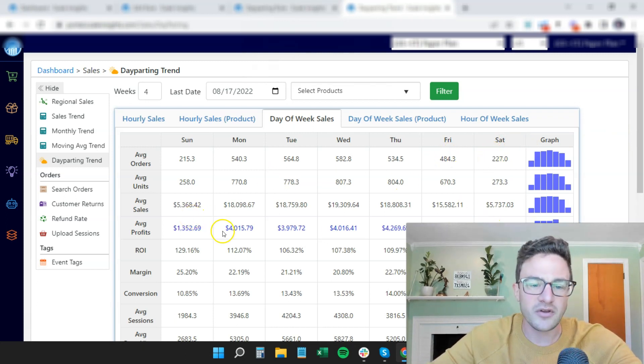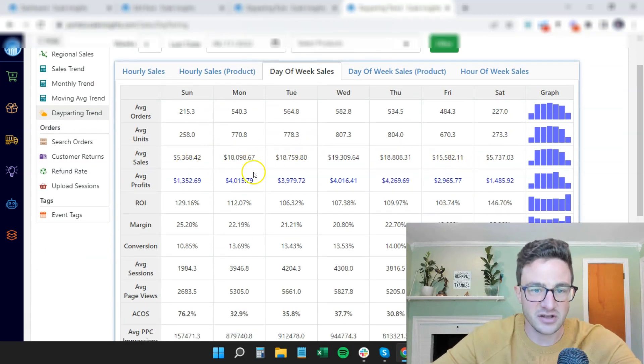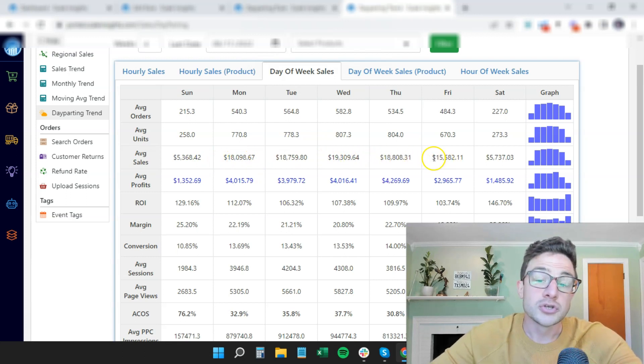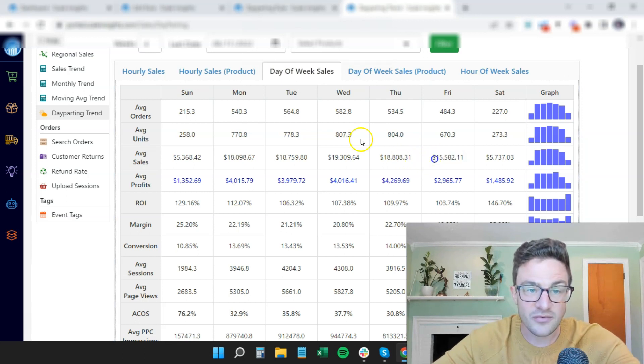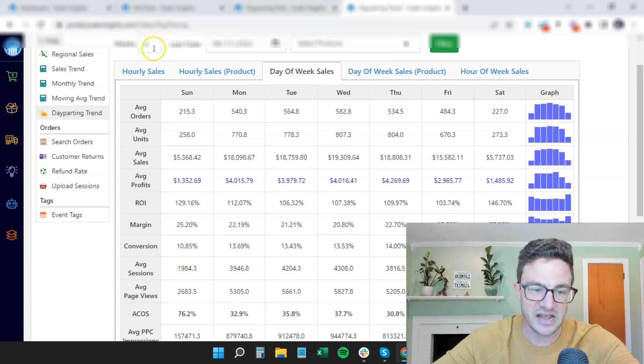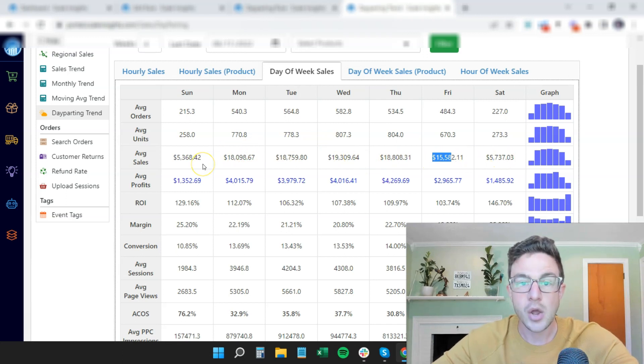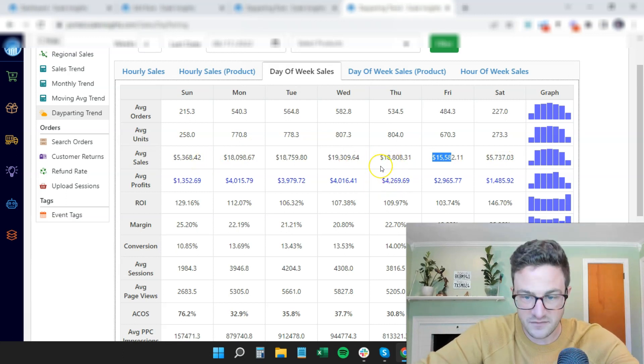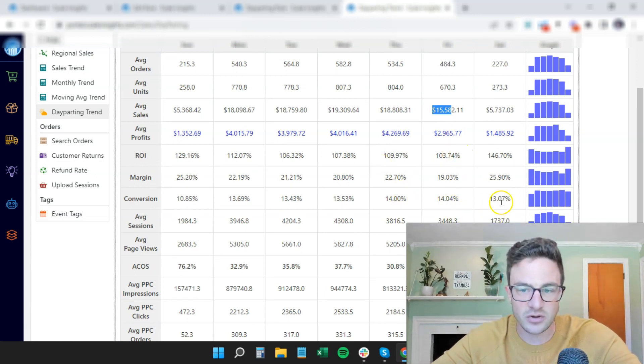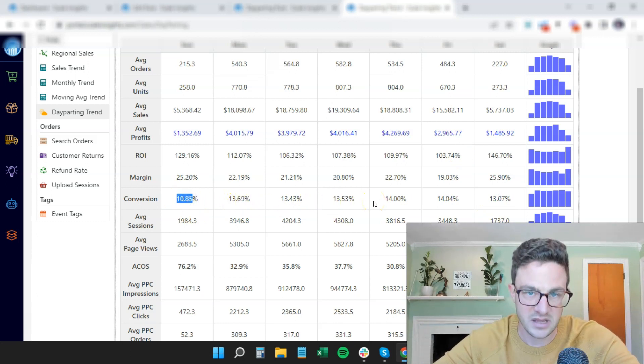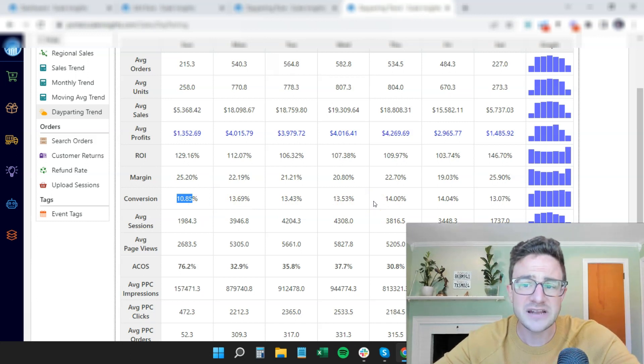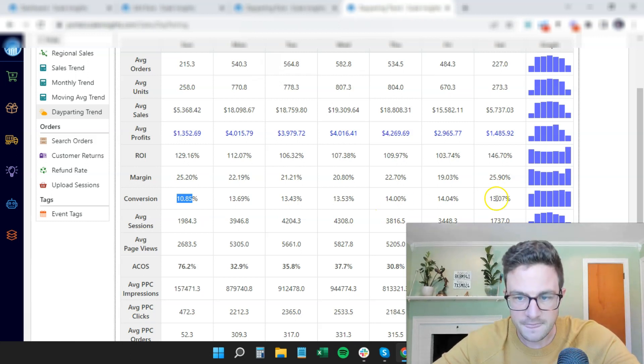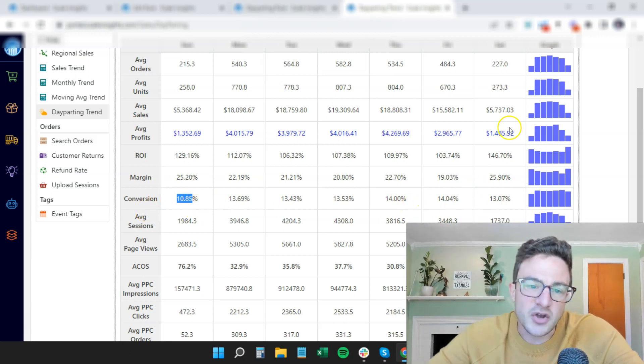So what you want to look at when you come in here is obviously average sales. So we can see Monday, Tuesday, Wednesday, Thursday, very strong for this account. So Friday, we're not day parting Friday, we keep ads running. And you can see Friday, and we have four weeks selected here. You can choose a bigger date range, four weeks selected. Friday is significantly lower than the other weekdays. And then Saturday and Sunday, we bring it down. Now, why do we do this? A lot of this is driven by conversion rate.